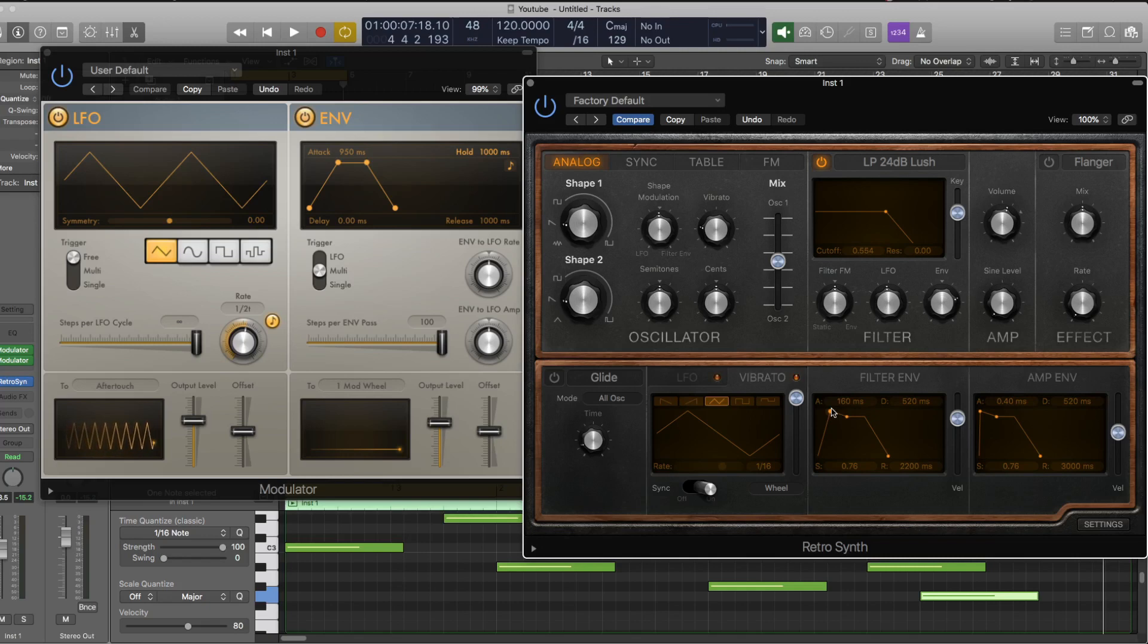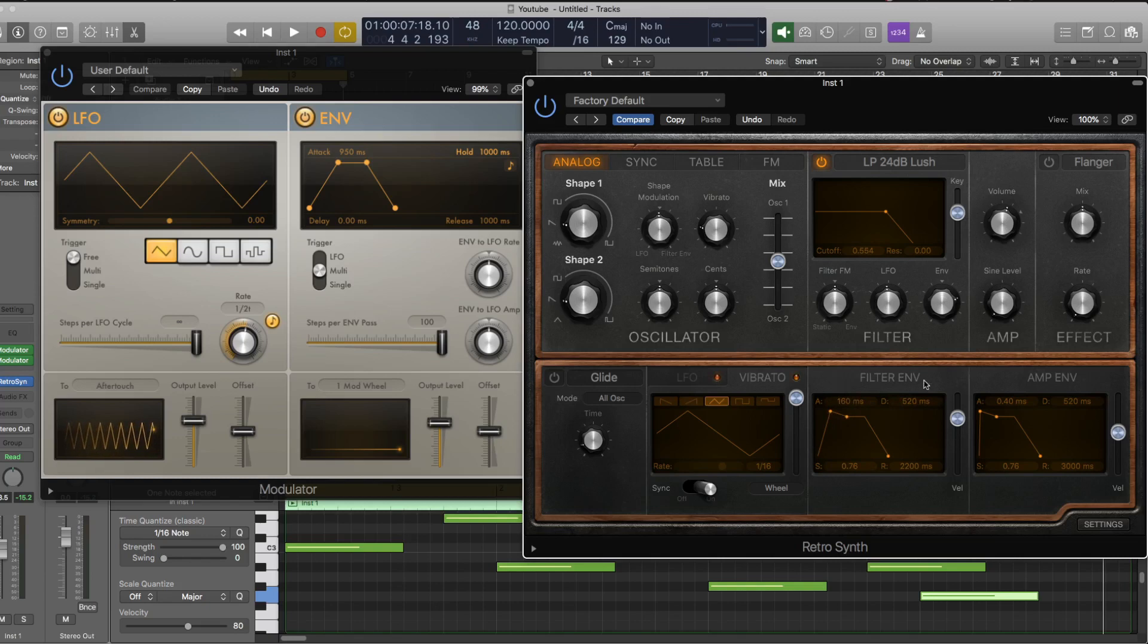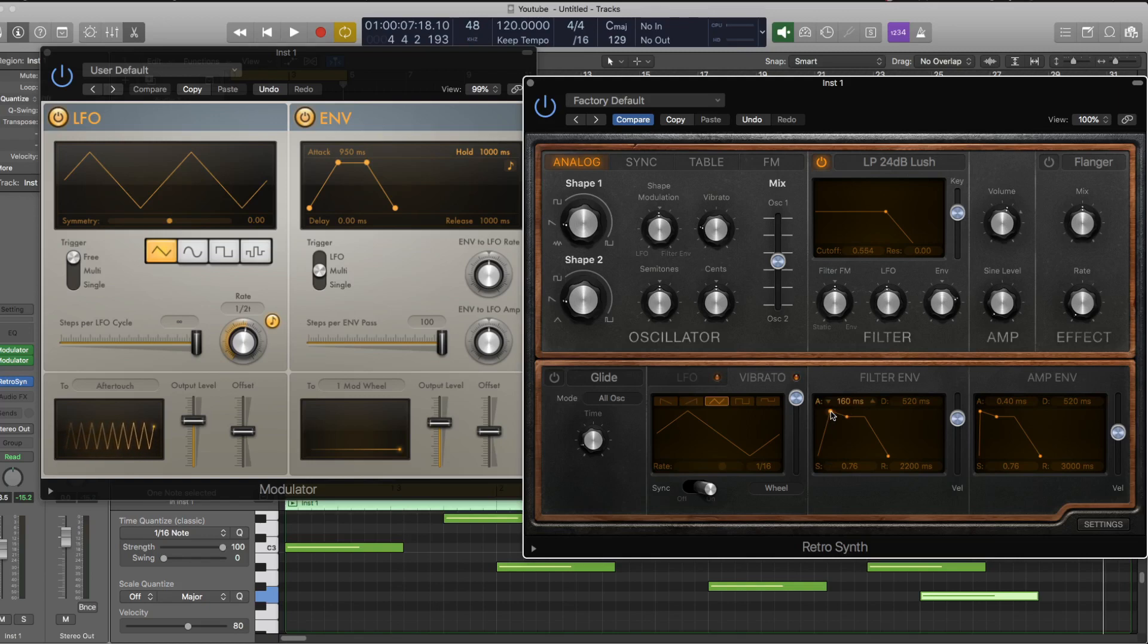So for example, in Retro, every single polyphonic note gets its own instance of the filter envelope. So if I play a second note in a sequence, it doesn't affect the envelope of the original note that it was playing.